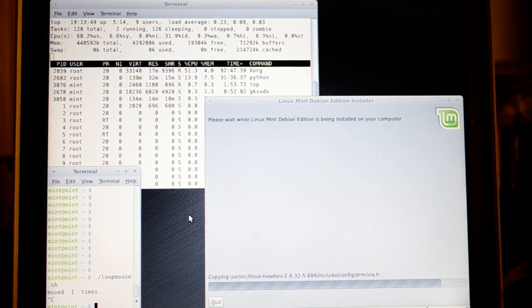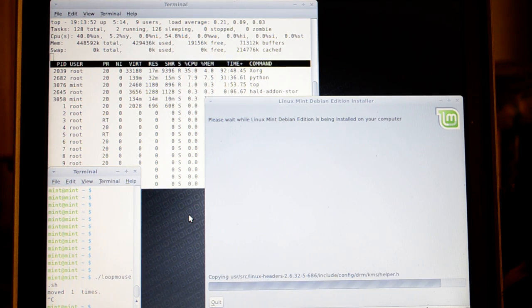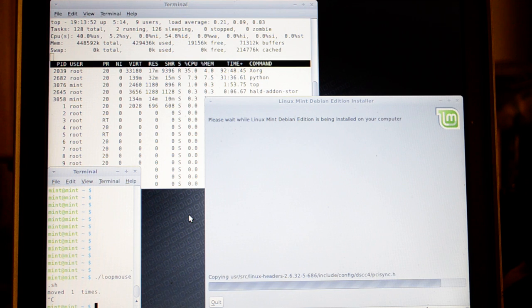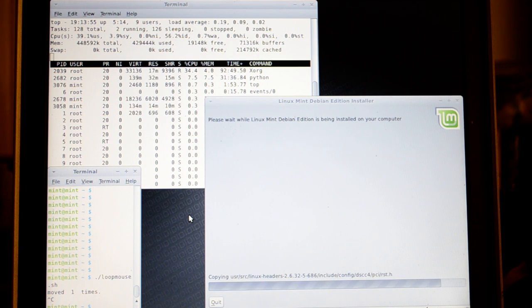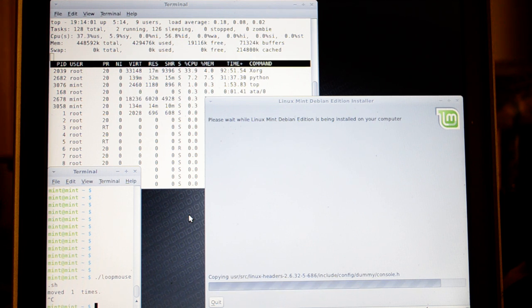And if I stop touching the touchpad, notice the Python CPU usage drops again. And as you can see, the progress indicator in the installation slows down dramatically once more.